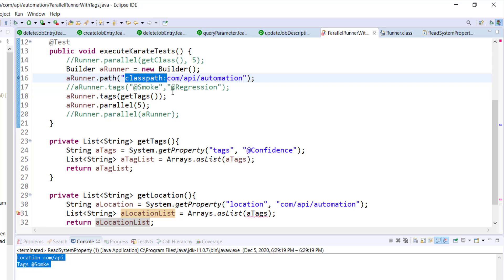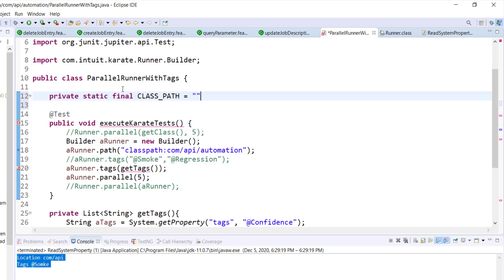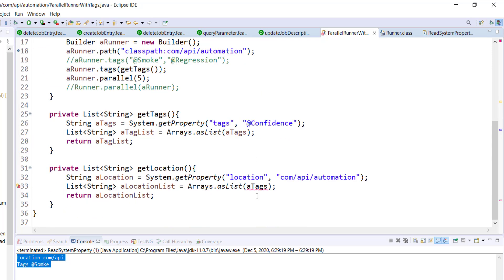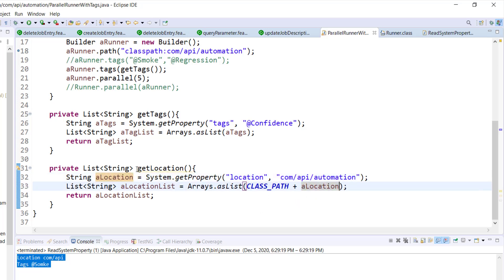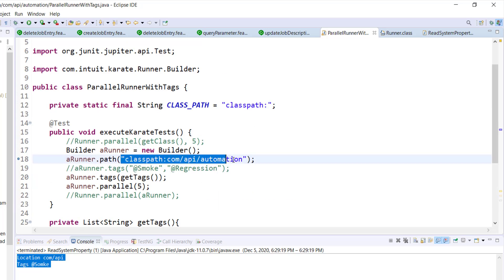I'm going to prepend this value with the location, and then use this method as an argument to the path method.